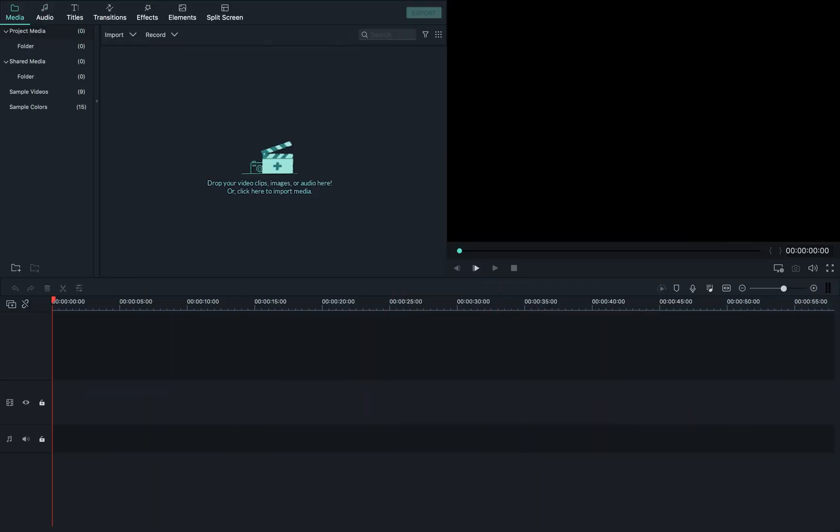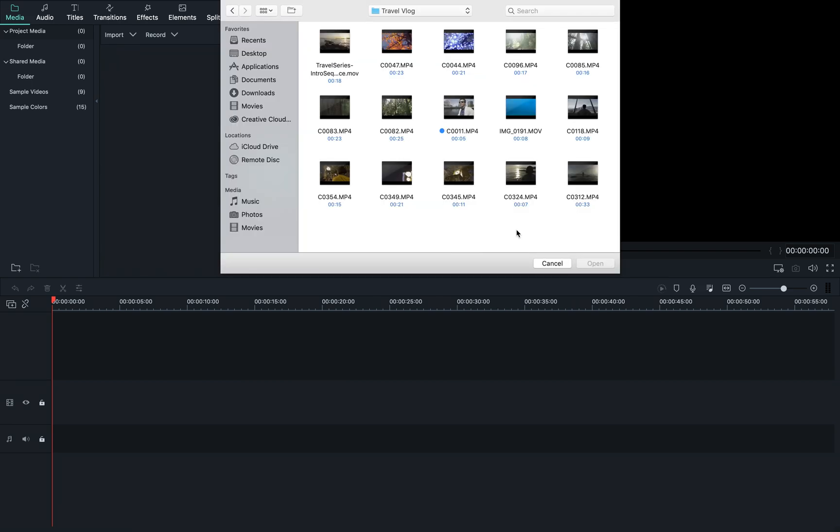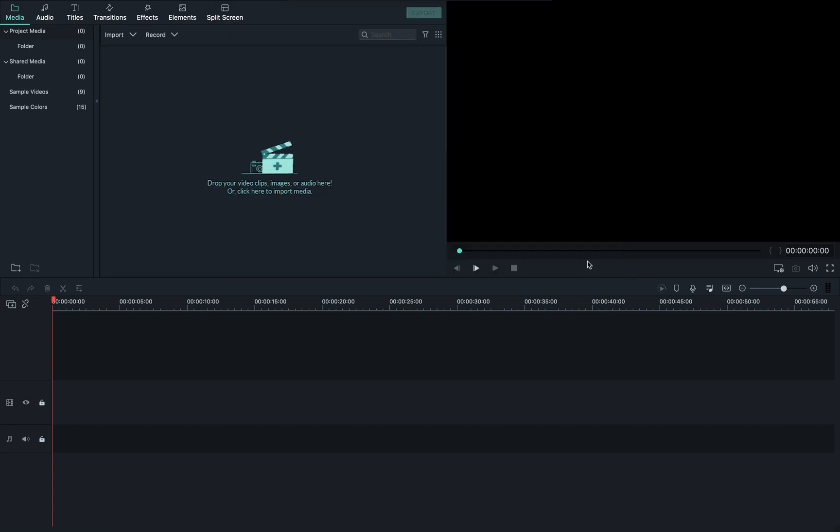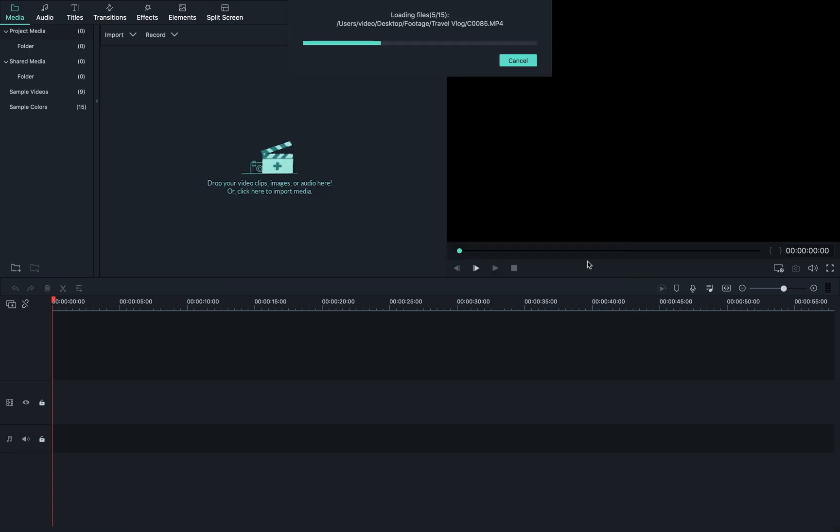When you open up Filmora 9, you'll be taken to the main interface. Let's import some footage by clicking the import button here. Go to the folder on your computer where all your footage is stored. Don't worry if you haven't organized it yet, we can do that in Filmora 9. Just drag and drop it all in Filmora 9.